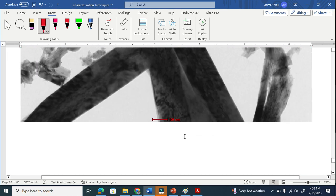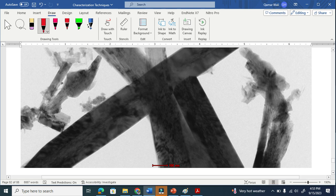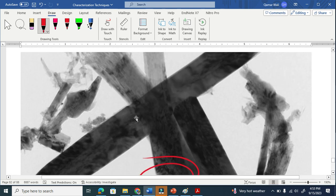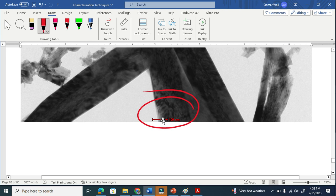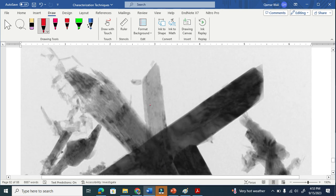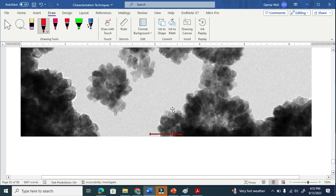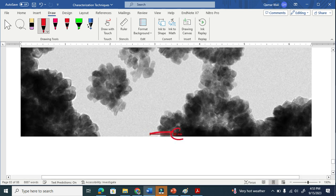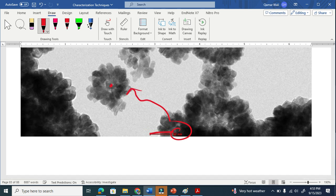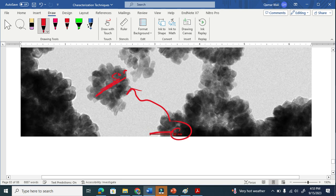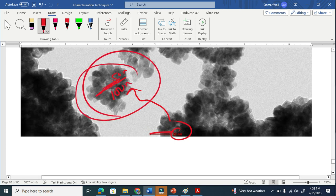In transmission electron microscopy, this is also at 100 nanometer scale. You can see something here that is closer to a nanorod — this is somehow 100 nanometers. This is another TEM image at 50 nanometer scale. This means the diameter is almost 50 nanometers, so the full diameter is 100 nanometers — this is also at nano scale.